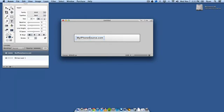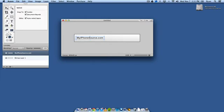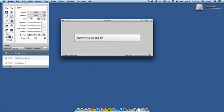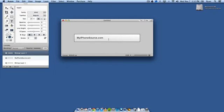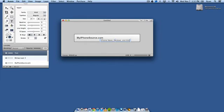So now I'm going to do a new layer. I'm going to hit this little button down here and I'm going to take text and I'm going to stick with Arial but I'm not going to do bold. I'm going to do regular and I'm going to knock the size down to 14 and I'm going to type right underneath here, iPhone news reviews and things you can use. How about that?